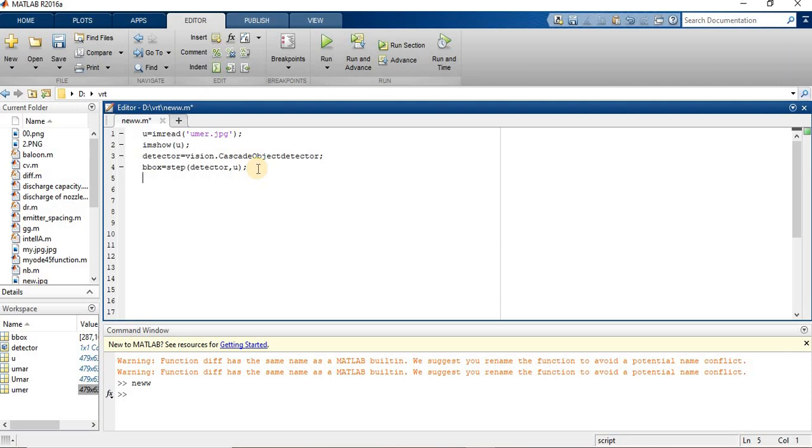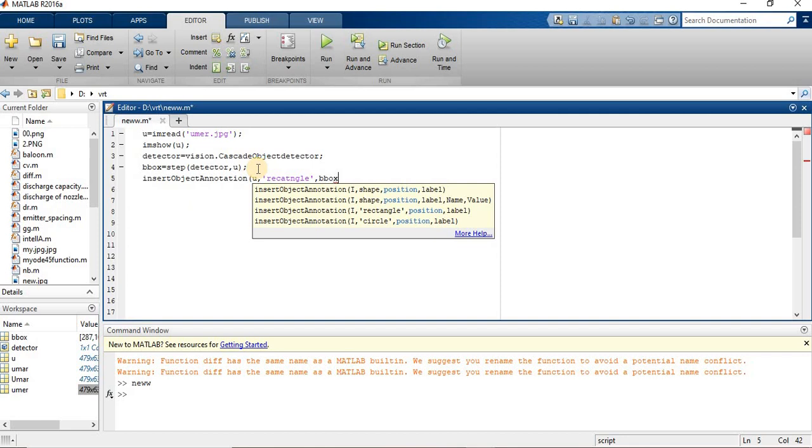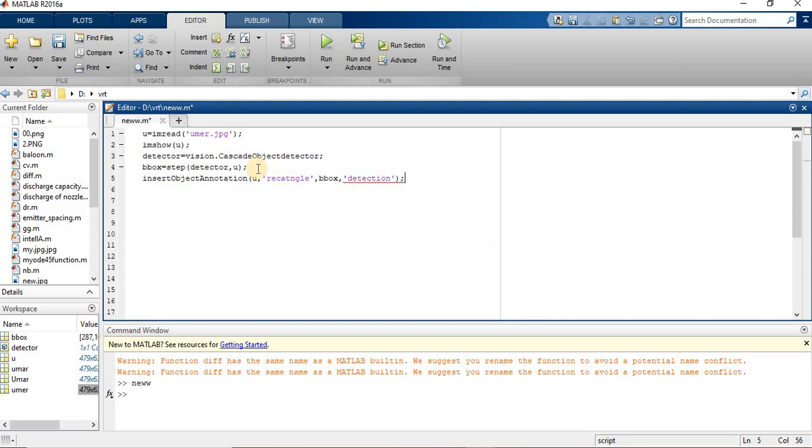For this purpose we use the command insertShape. I hope I spelled right, name of my file, comma, single quote, and rectangle because I am going to use rectangle as my boundary box. You can use circle or whatever depending upon the condition. Again put comma, the boundary box, again comma, single quote, and detection, single quote, close the bracket, semicolon. Let's say this is equal to omar.